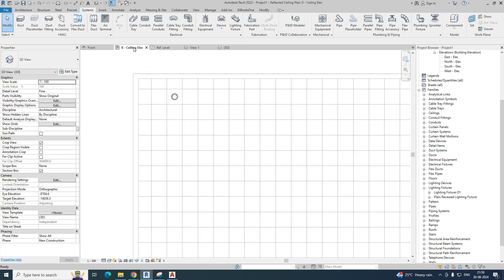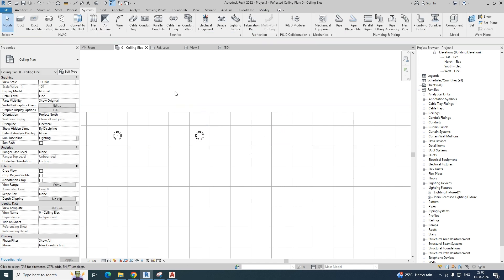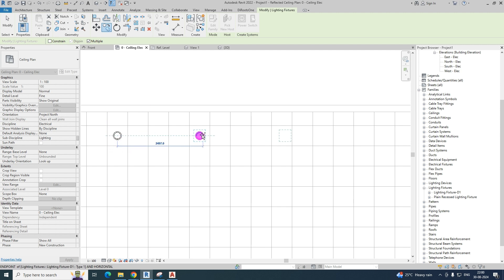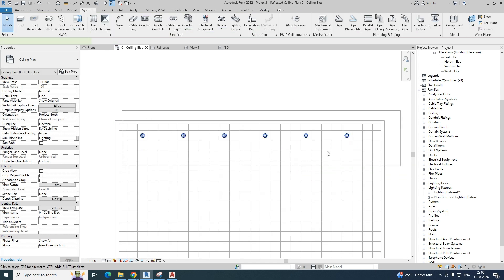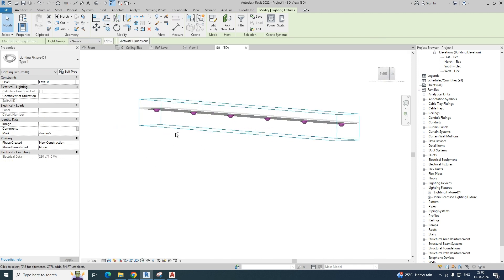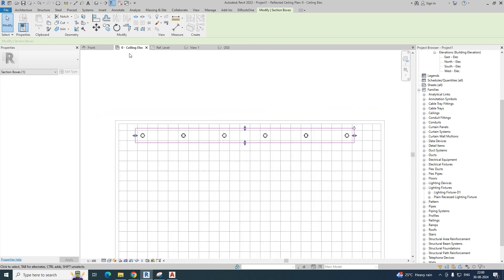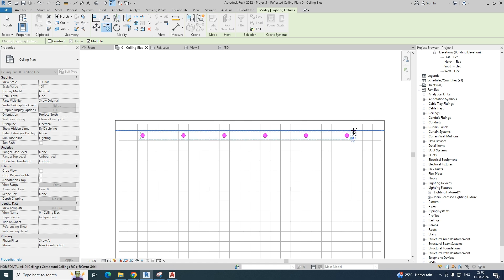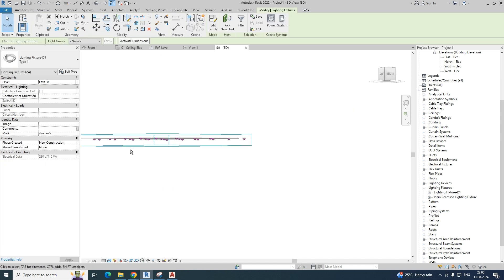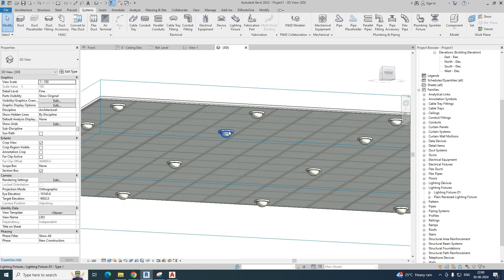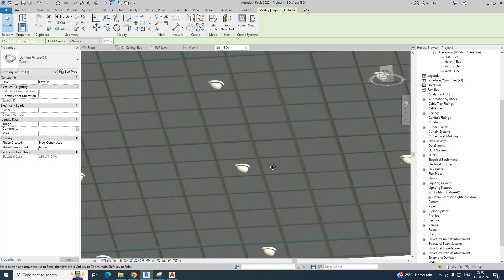You can copy this family and place it wherever required. Simply copy and paste the lights wherever needed. Go to the 3D view and you can clearly see all the lights are fixed in the ceiling. This is the method for creating a lighting family in Revit. If you like my video, please like and subscribe to my channel.